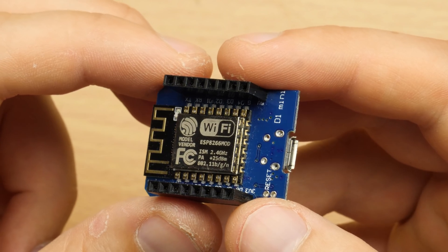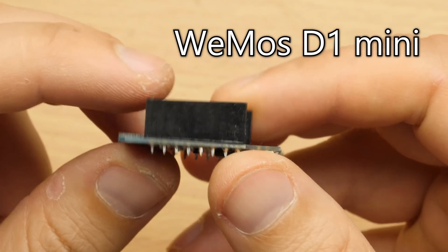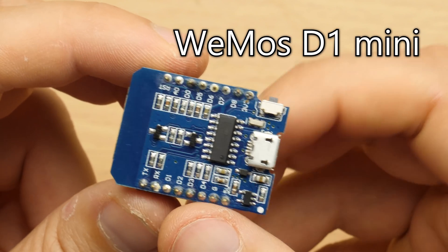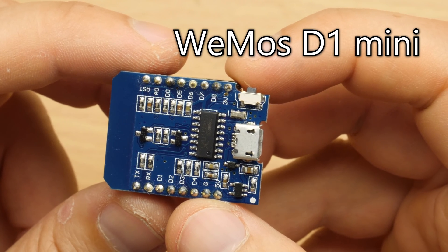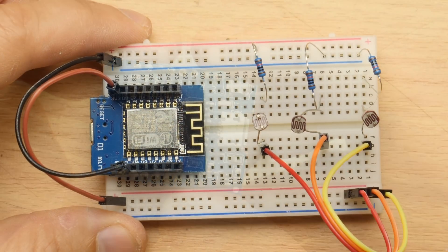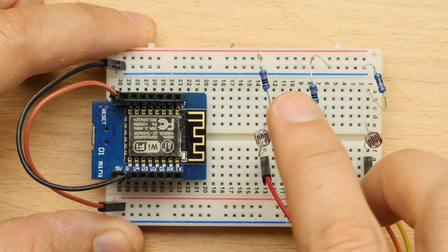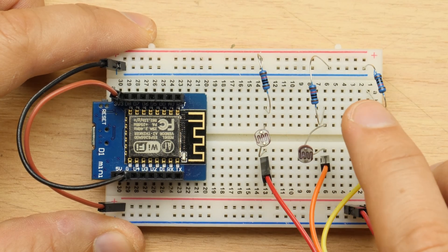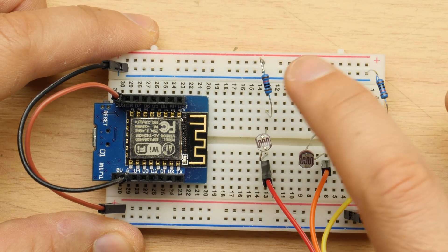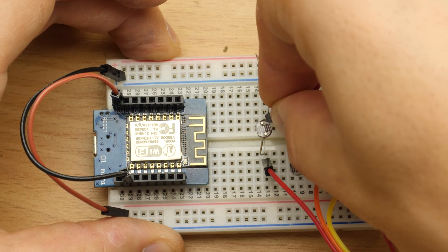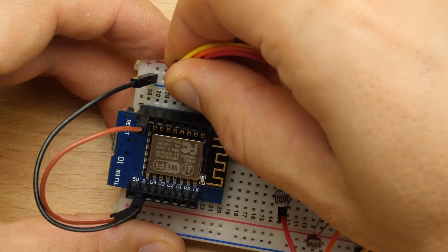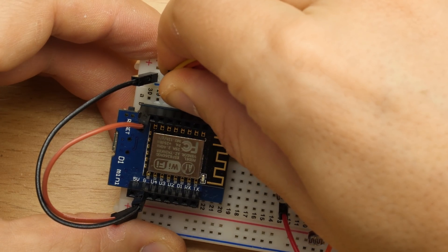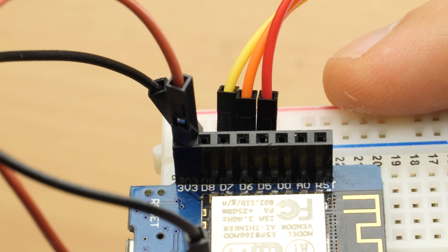We will be using the ESP based Wemos D1 Mini. If you are new to my channel, you will notice it's my favorite microcontroller. We set up the three voltage dividers using the photoresistors and the 10k ohm resistors. We tap in between each pair and connect to the pins D5, D6, D7.